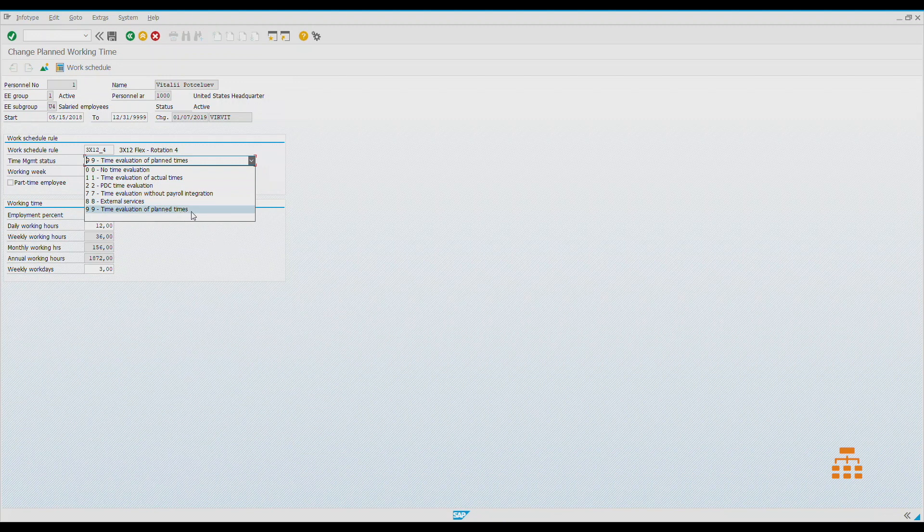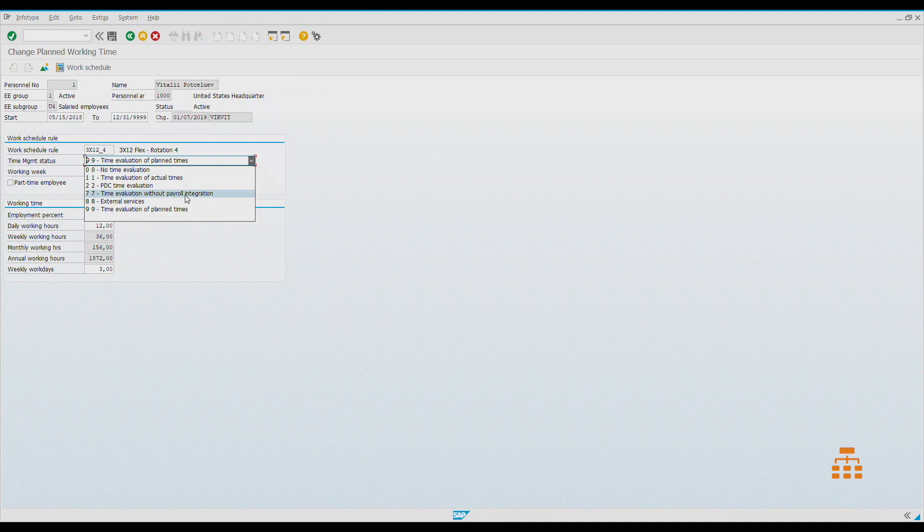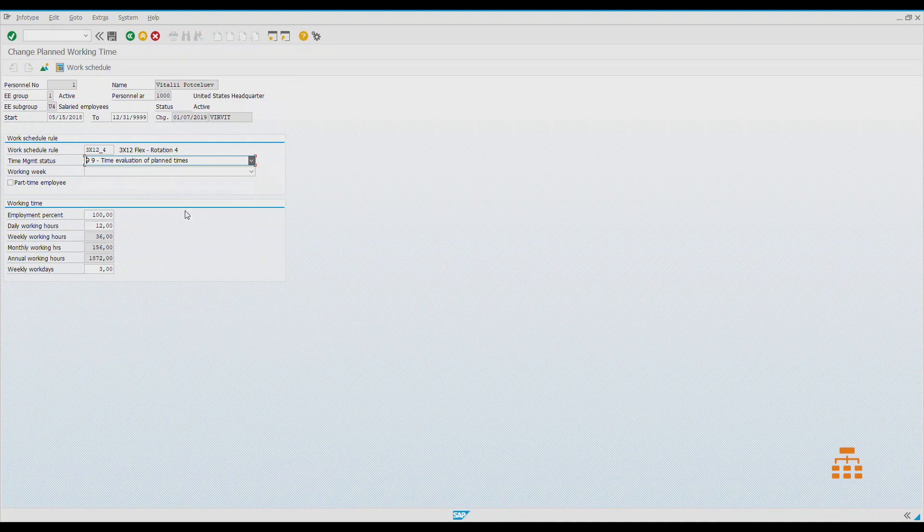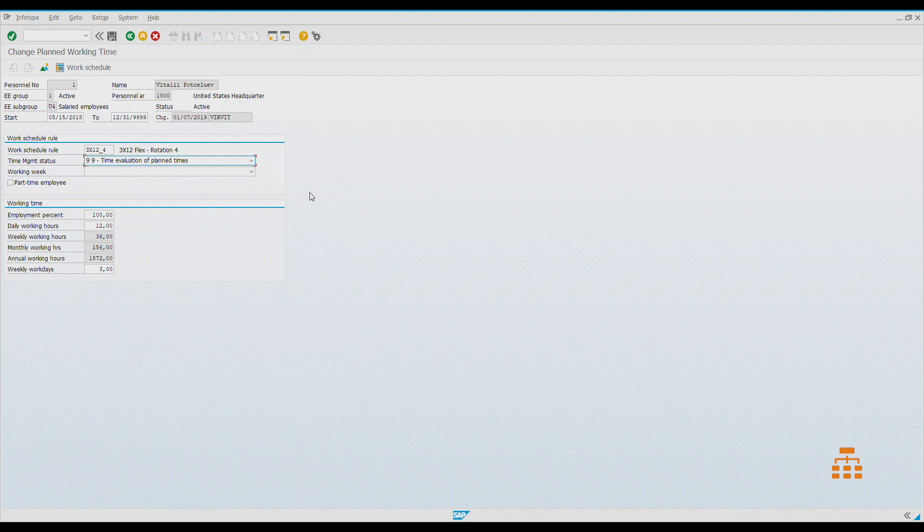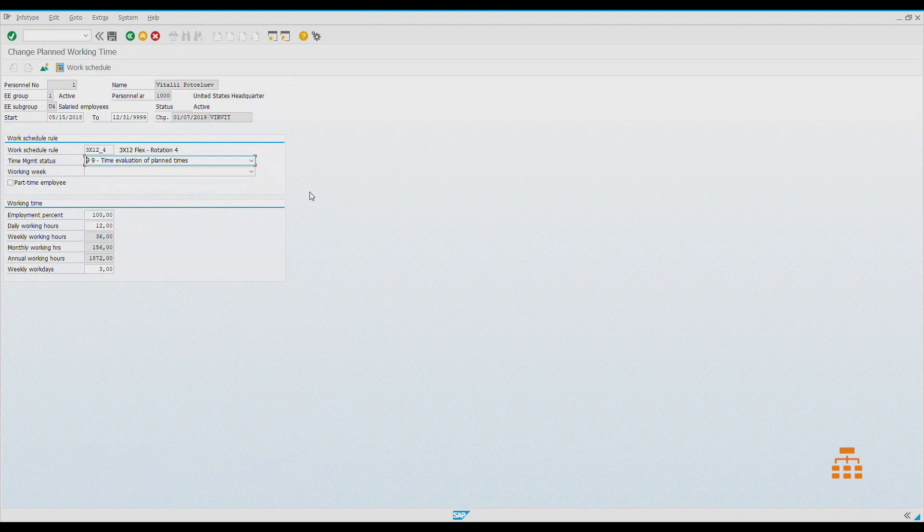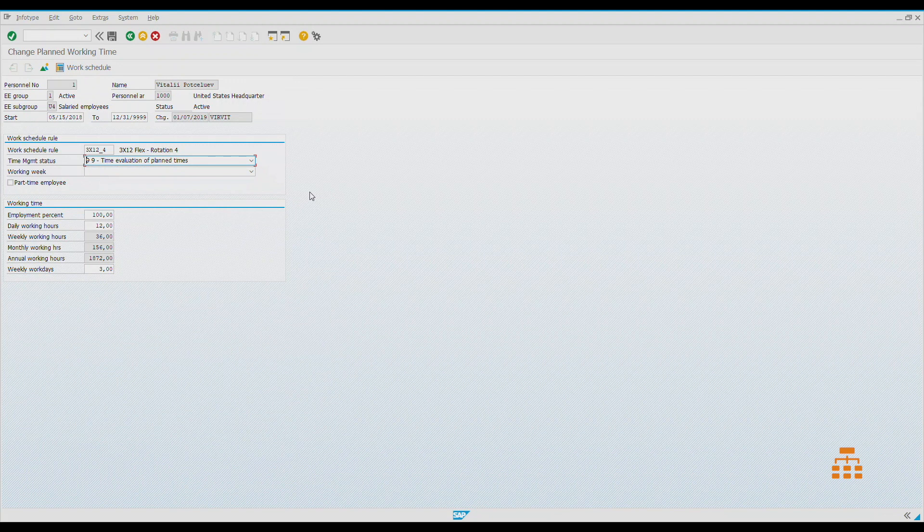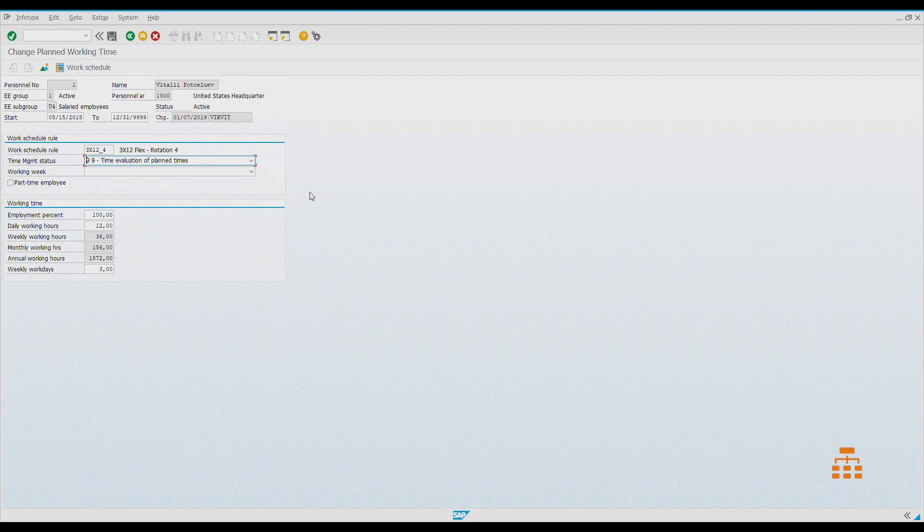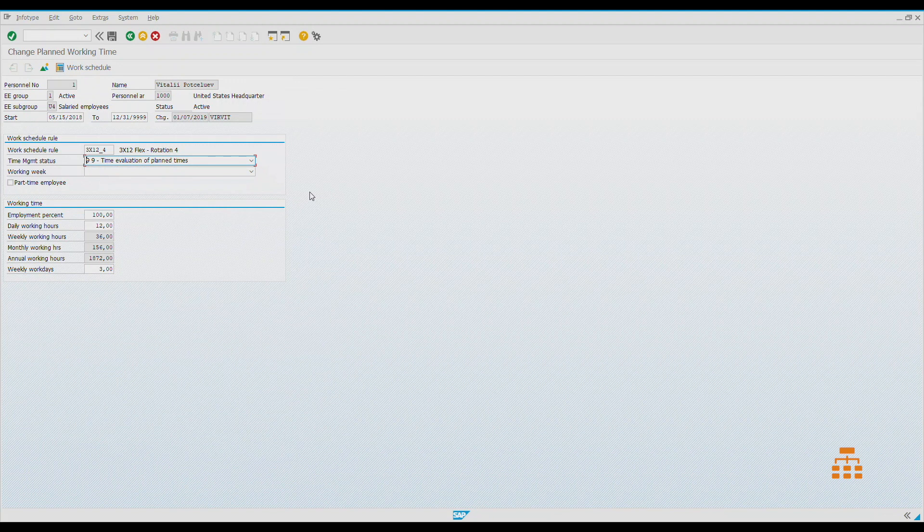Another thing is status 9. We don't use statuses 7 or 8 because they are rarely used. Most of all, we use status 9. It's so-called negative accounting when you have work schedules in place and we just record only deviations, like when employees are absent or employees work overtime.